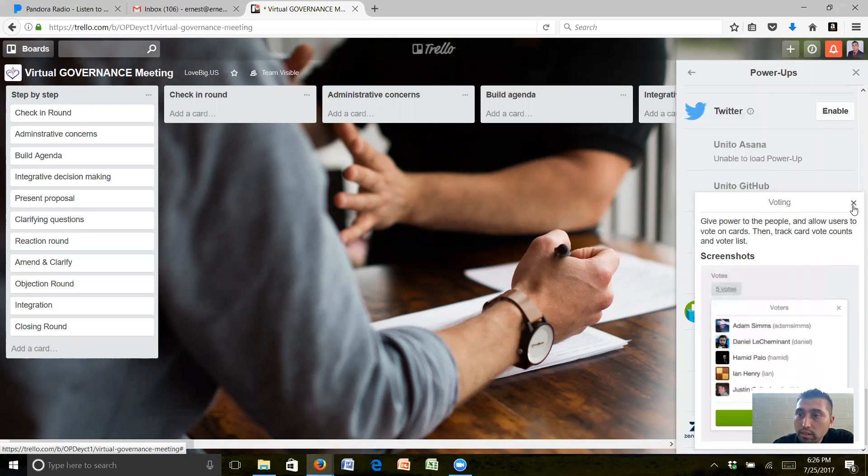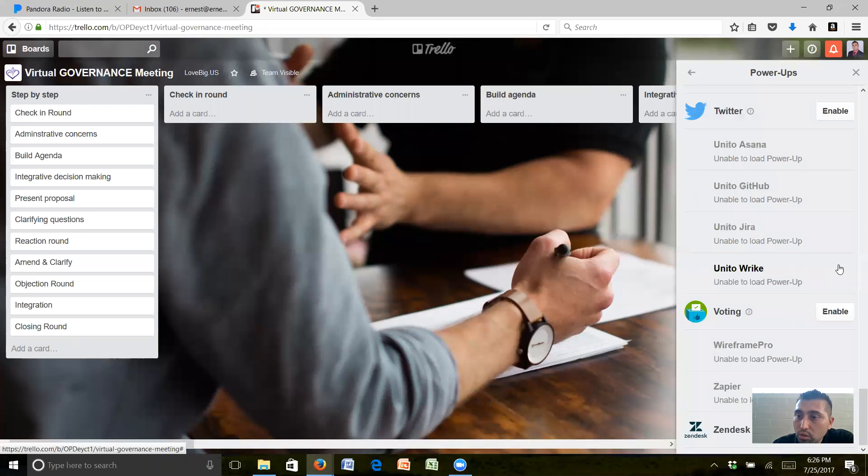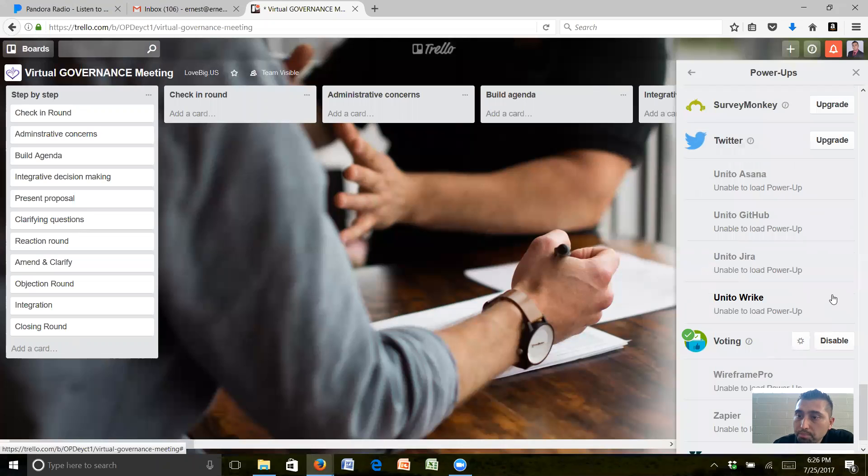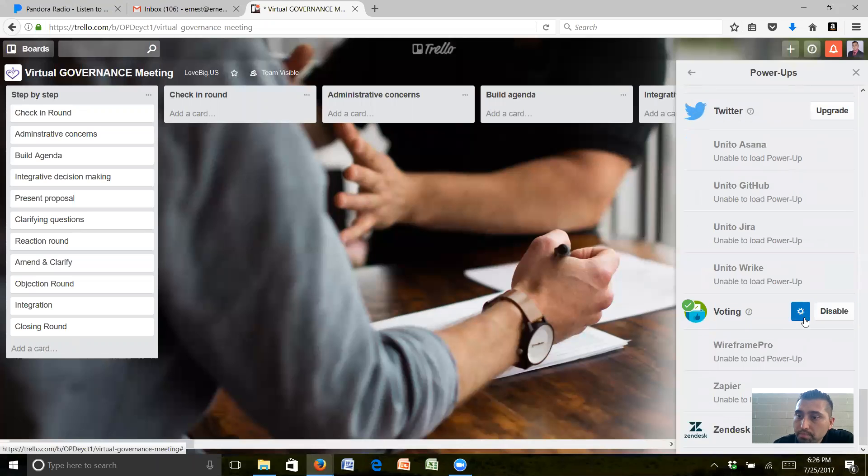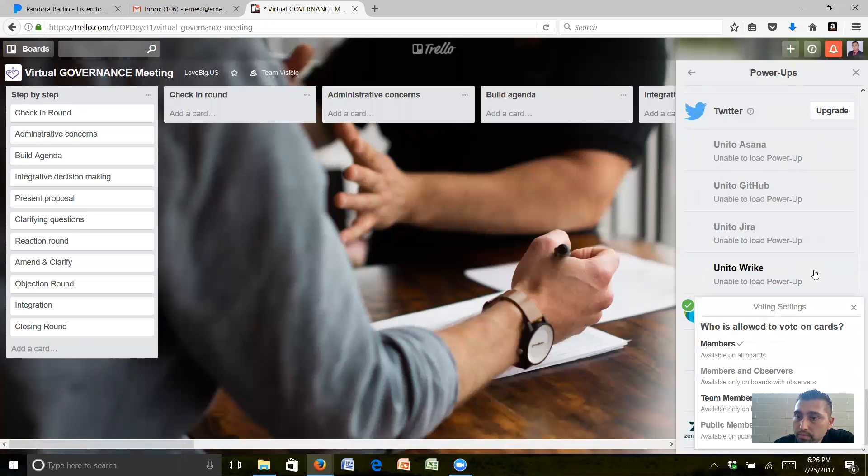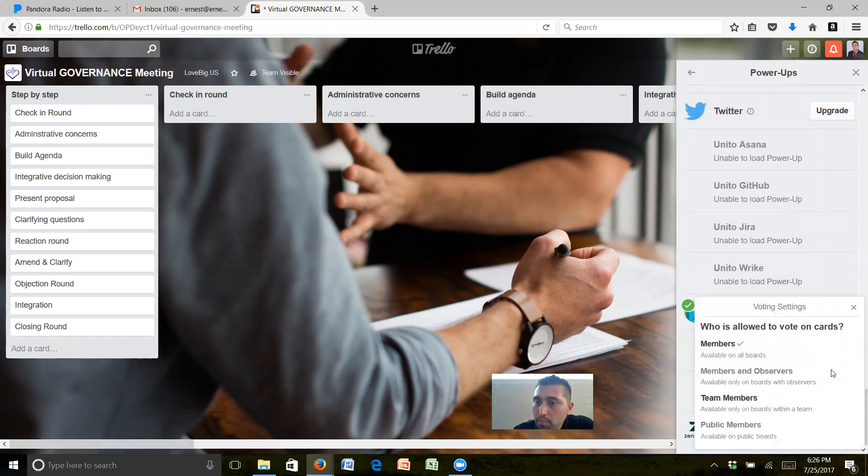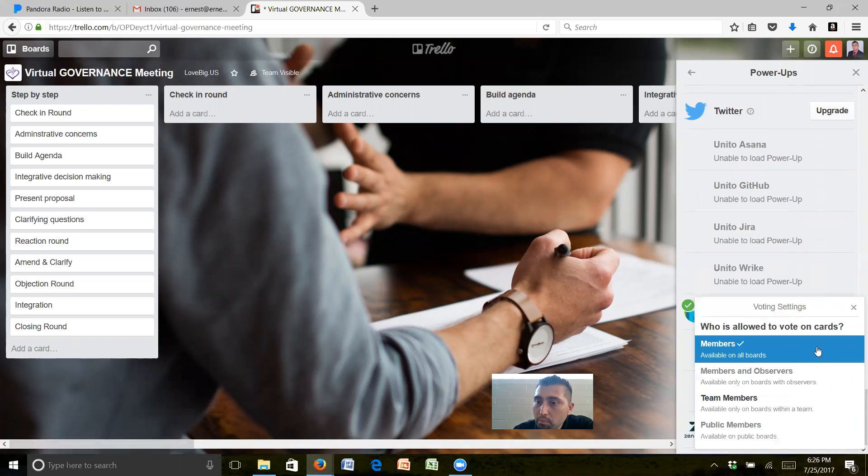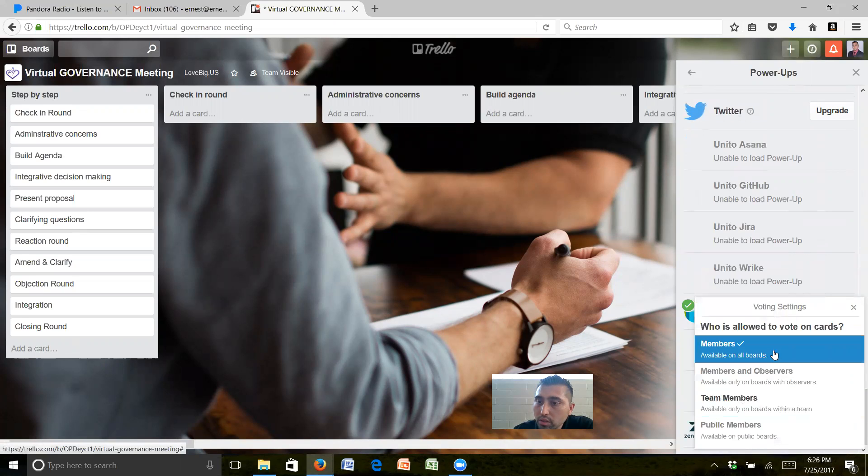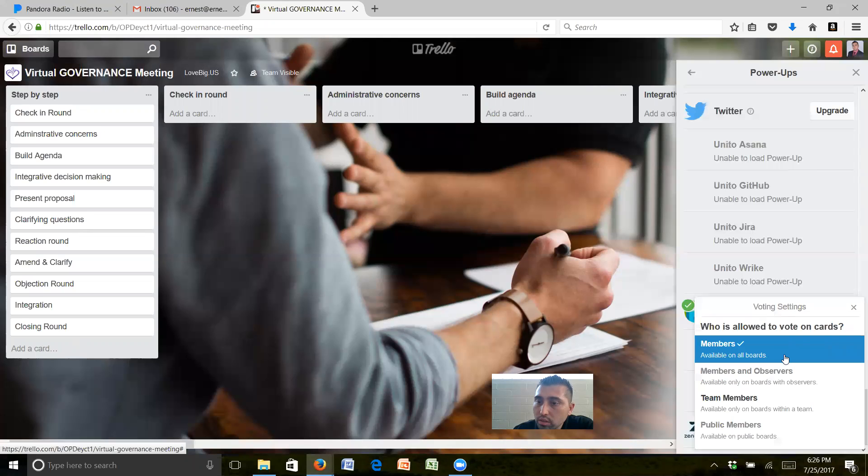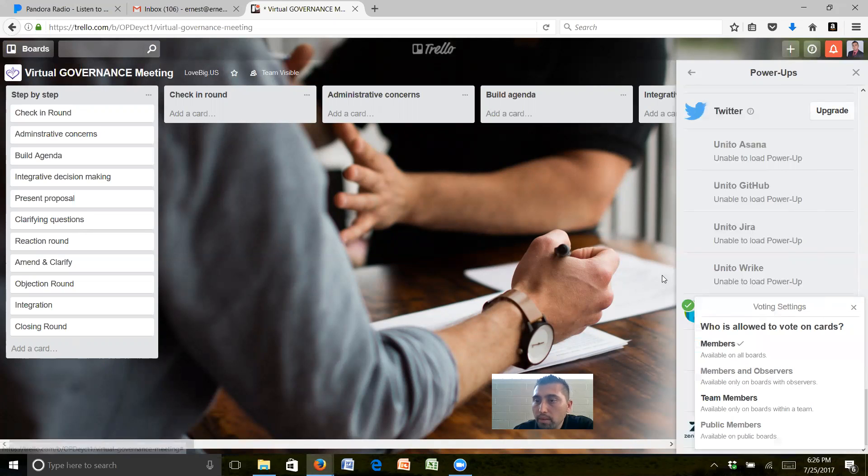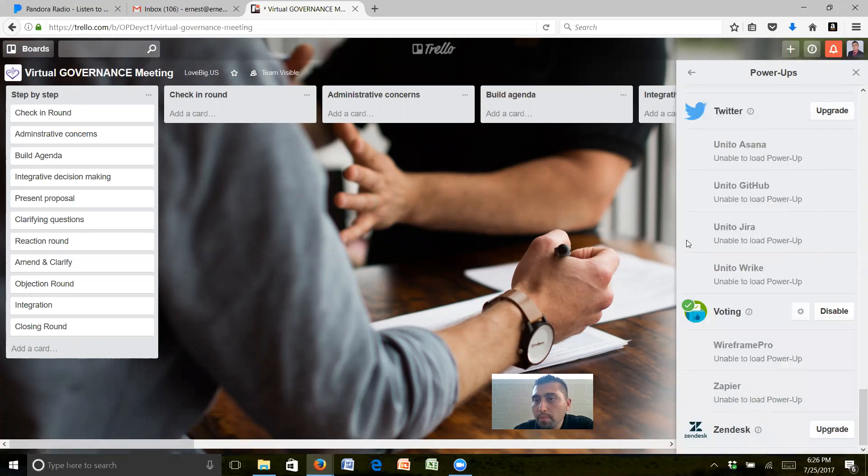I'm going to go ahead and enable this. Let me just switch this over. Who's allowed on cards to vote? Members and observers, team members. I'll go ahead and do members. Okay, so I'll get off of that.